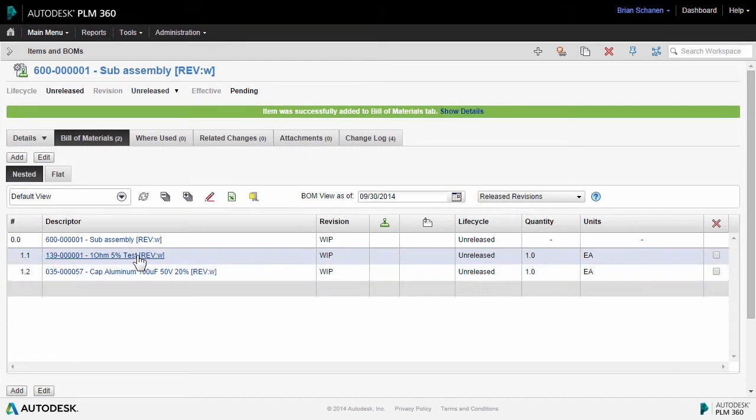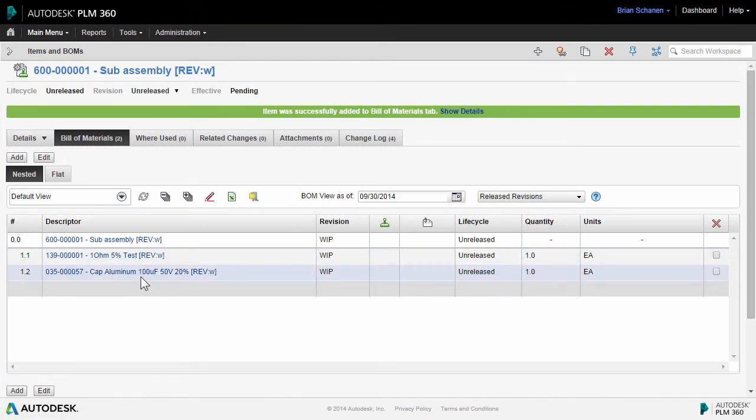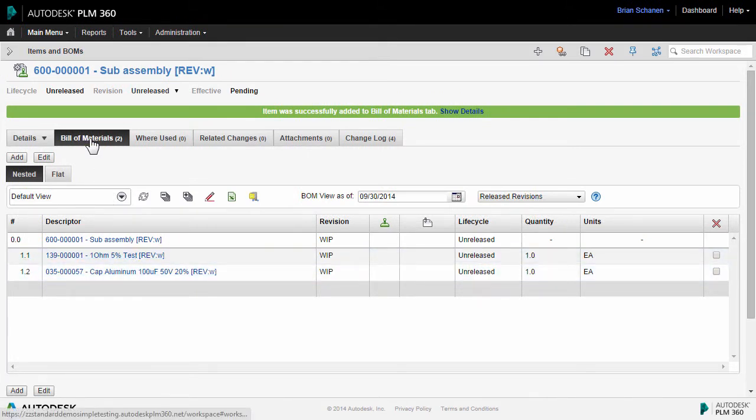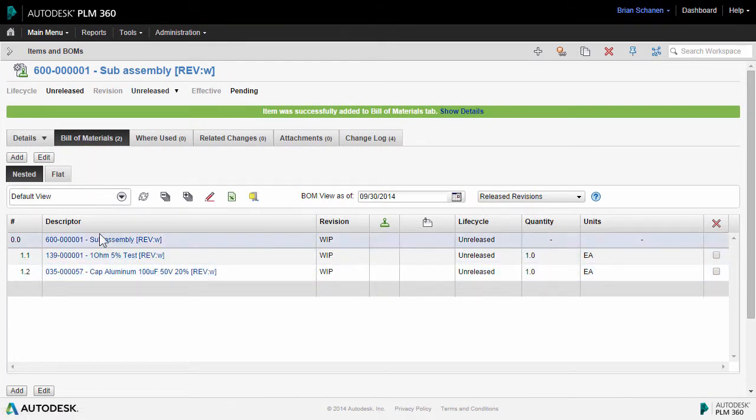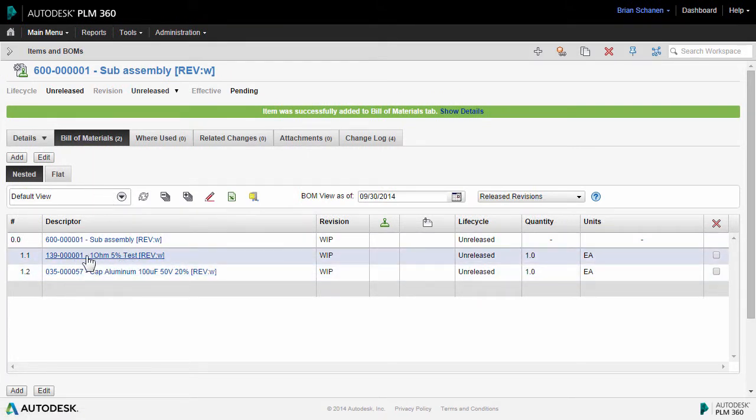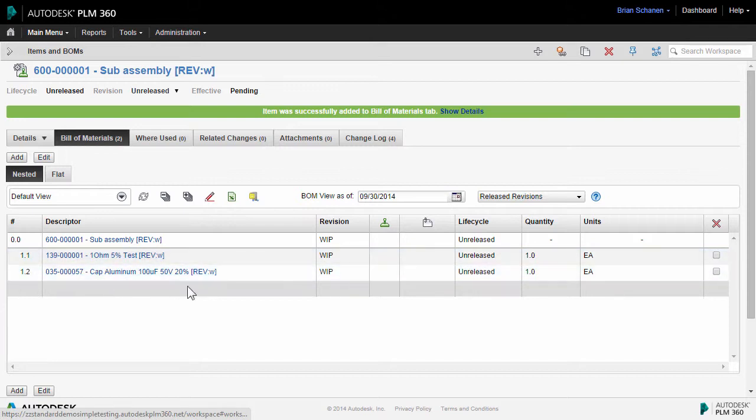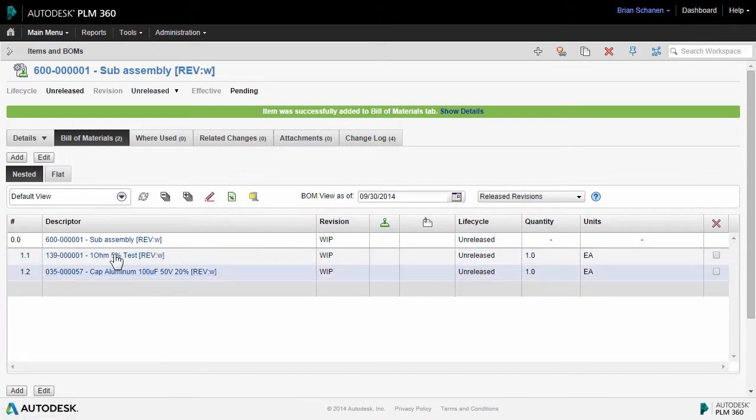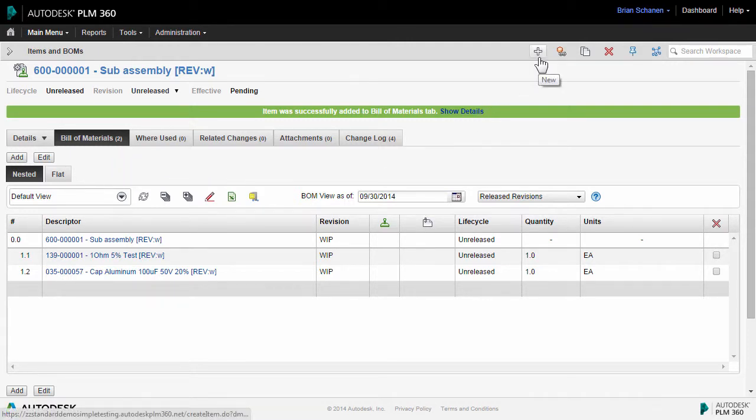But where do these parts come from? Certainly you can build a top-down that would presuppose that all of these components already exist. Well, how do we get these individual components into PLM? There's a variety of different ways. Let's take a look at the very first way by creating a new component.